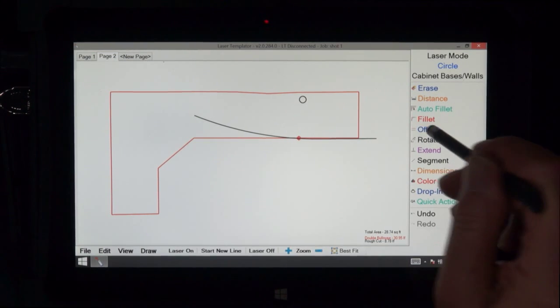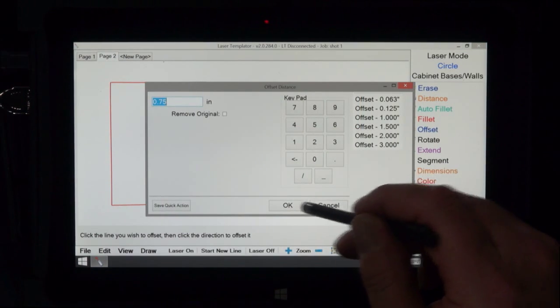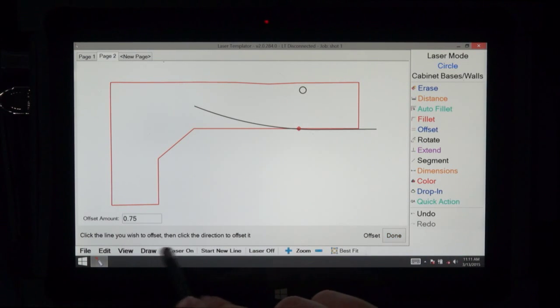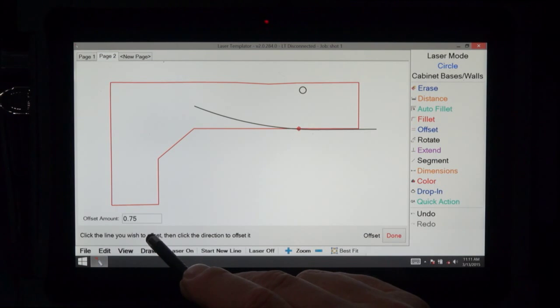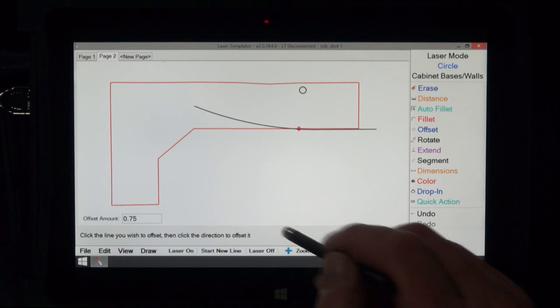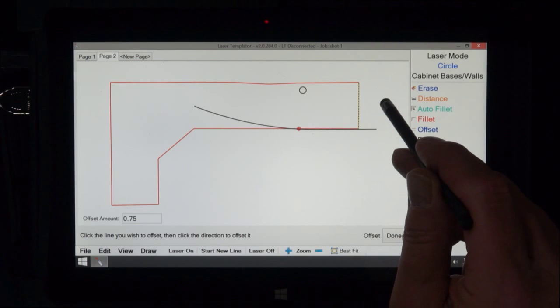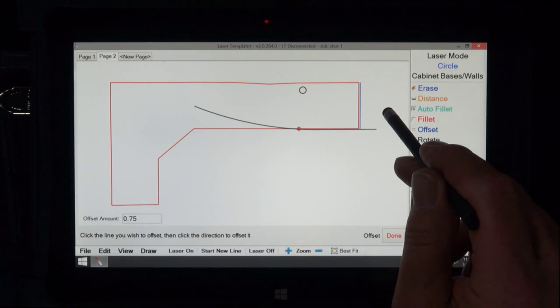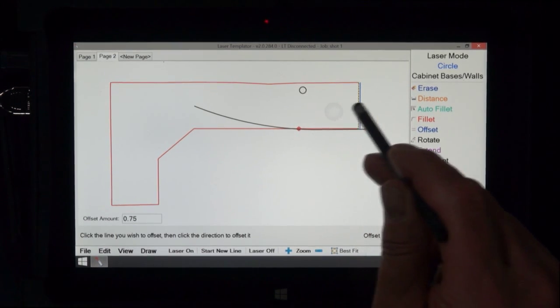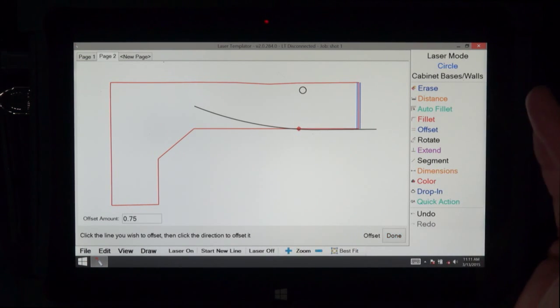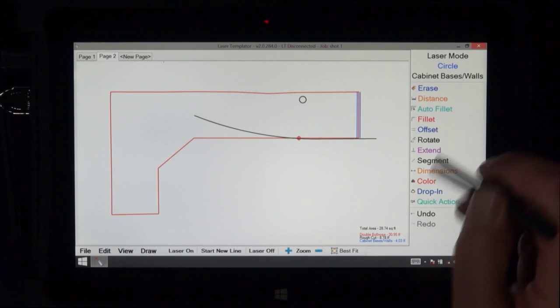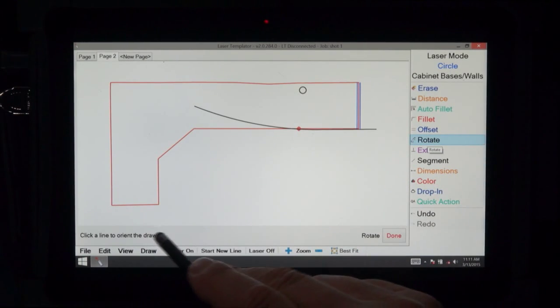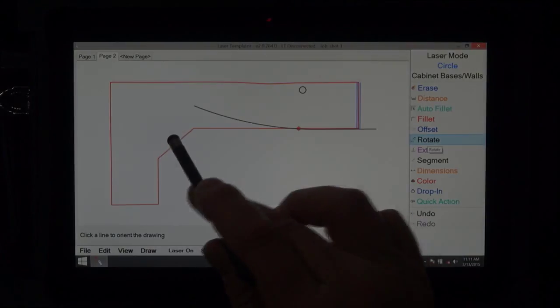Also, whenever you pick a function, you'll notice that at the bottom of the screen, you'll see a little bar that explains. In the case of offset, it says click on the line you wish to offset, then click the direction of the line. So if I clicked here and clicked to the direction, it would then move to that side. Or click here and move to this side. It moves to that side. Always on the bottom is an explanation. So if you forget how to do something, if I were to ask to rotate, it explains. Click on a line to orient the drawing.